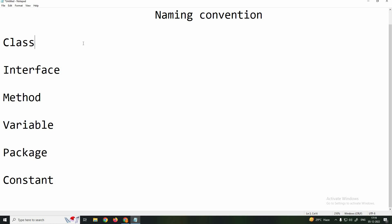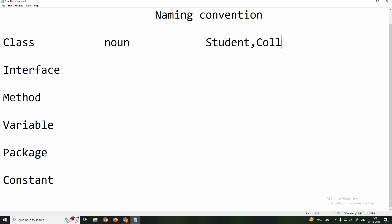For classes and interfaces, the name should be a noun — for example, Student or College. In case you use two words, like Ocean Academy, the first letter of each word should be capitalized: O in Ocean and A in Academy. So the first letter of the first word is caps and the first letter of the second word is also caps.